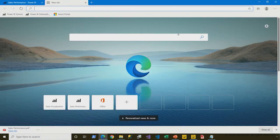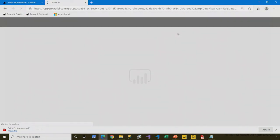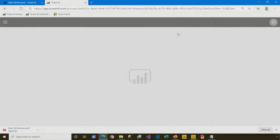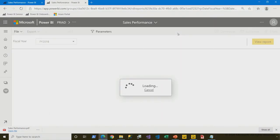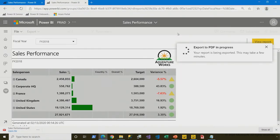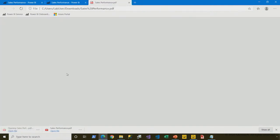Now here's a request in a single URL to download the PDF of the 2018 sales performance. In a new web session, I just paste that URL in, and there it is.